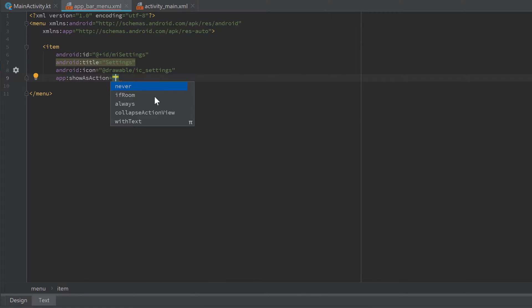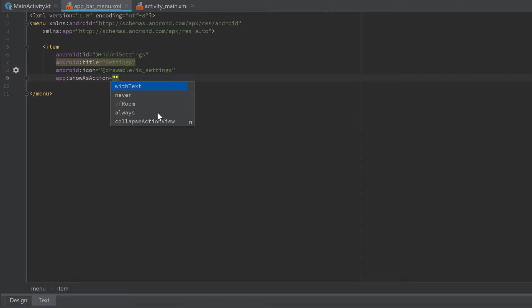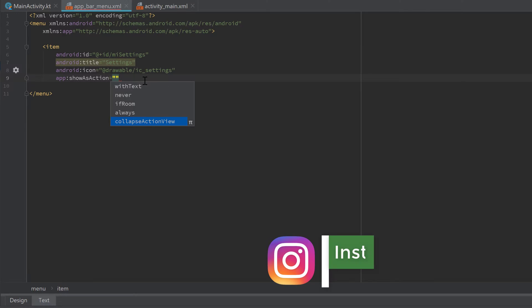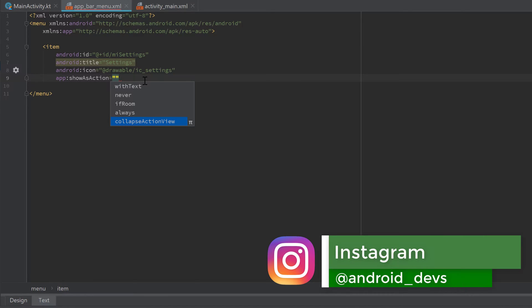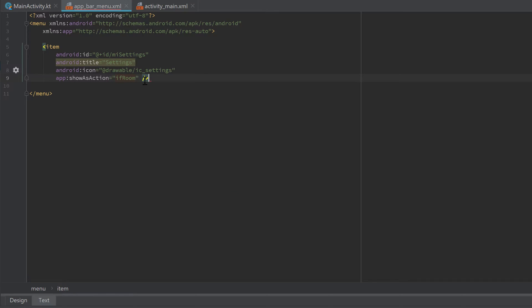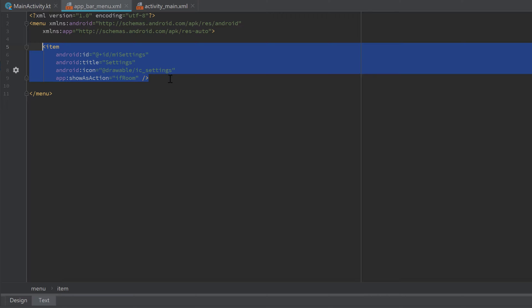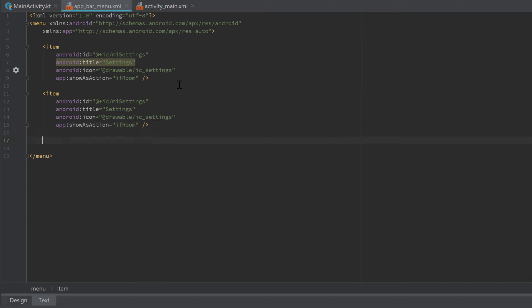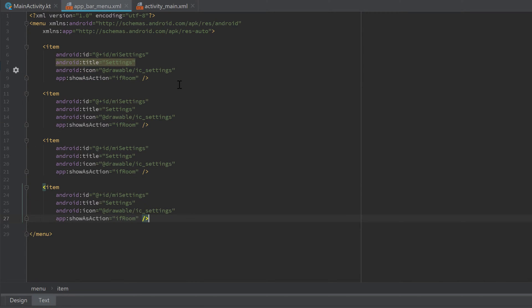We can specify 'ifRoom', so if there's enough room then it will be shown as icon, and if not then it will be shown in the extendable menu. 'withText' is very similar to never. 'collapseActionView' is not very important for us right now. I will just use 'ifRoom' here and close that tag off.